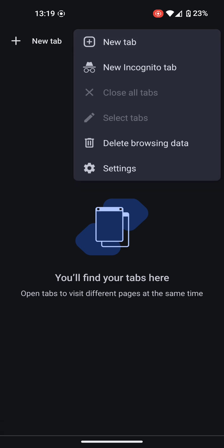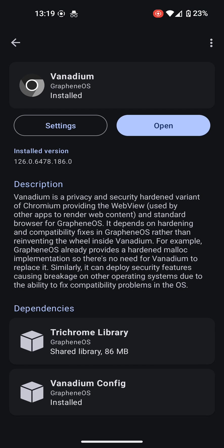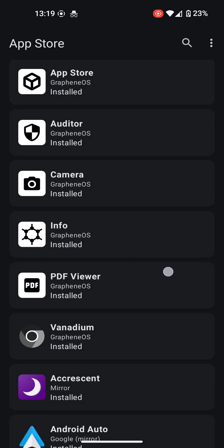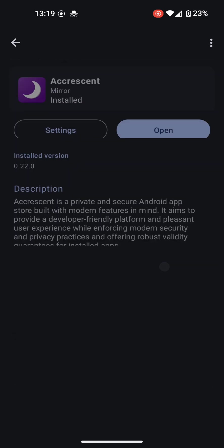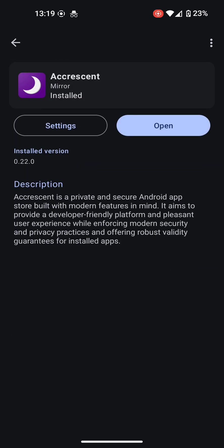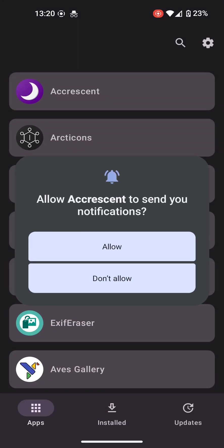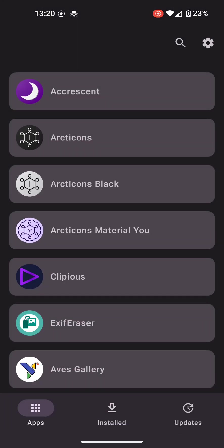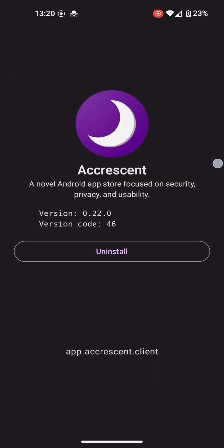GrapheneOS will continue to add different bundled apps as they are fit for the OS. This is one of the latest, Accrescent, which is its own app store for certain apps that have passed the test and are appropriate for its visions. For more information on Accrescent, see the link in the description below.